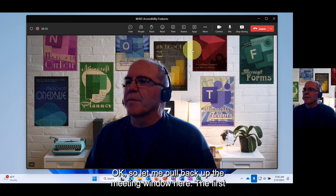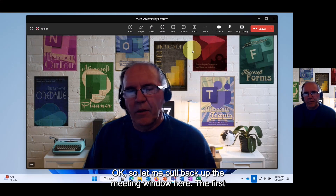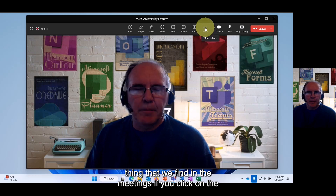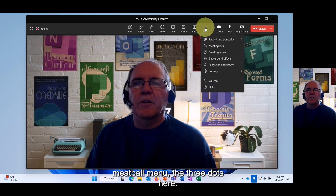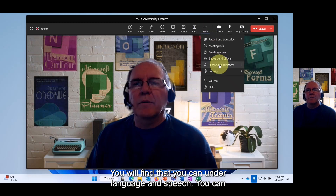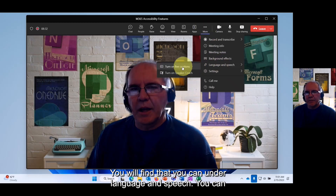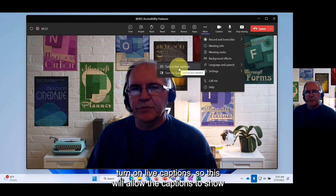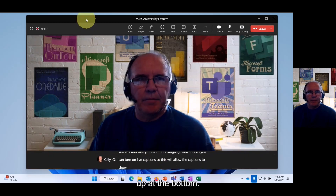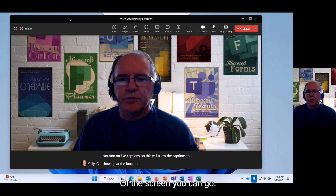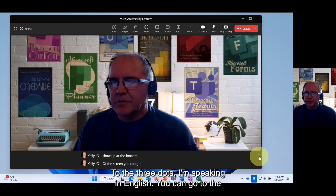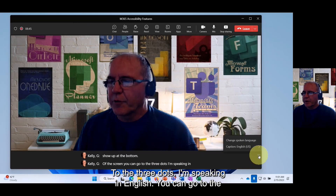The first thing we find in meetings is if you click on the meatball menu — the three dots — you will find that under Language and Speech you can turn on live captions. This will allow captions to show up at the bottom of the screen.